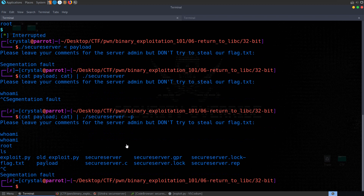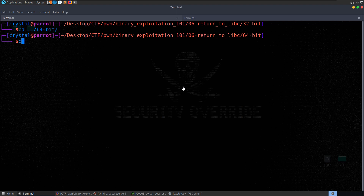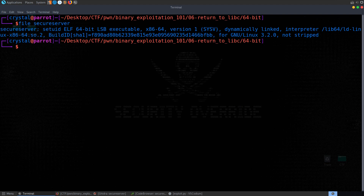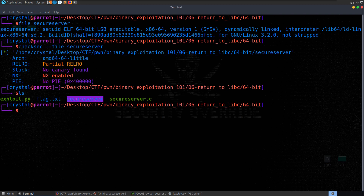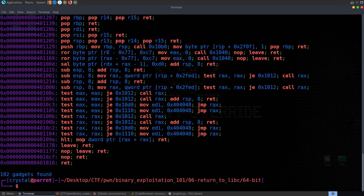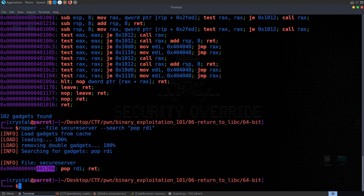That's it for 32-bit. Let's check out 64-bit. It's the same setup — secure server, 64-bit, dynamically linked, NX enabled so we can't execute code on the stack. The key difference: parameters are provided differently in 64-bit. We need to pop RDI. So we use ROPPER: ropper --file secure_server --search 'pop rdi' to get that gadget address. This is what we need to pop the /bin/sh string into the RDI register so that when system is called, it looks in RDI for that string. 32-bit looks on the stack; 64-bit looks in registers.